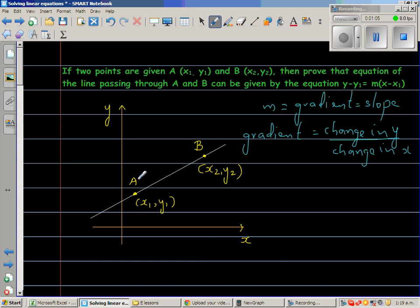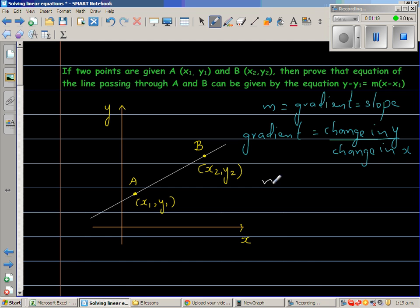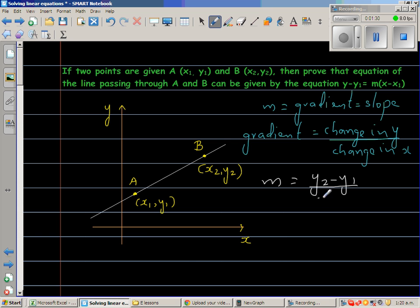On the diagram, point A has coordinates (x1, y1) and point B has coordinates (x2, y2). Using the formula for gradient, m equals the change in y over the change in x, which is (y2 minus y1) over (x2 minus x1).